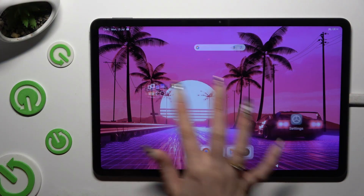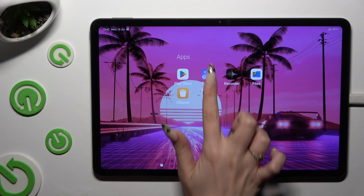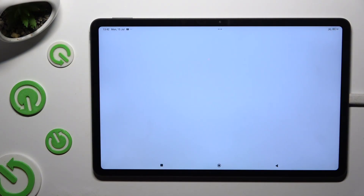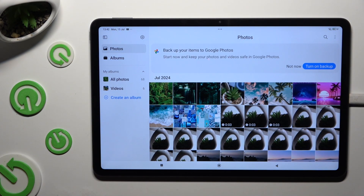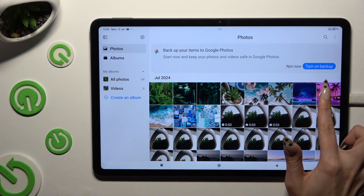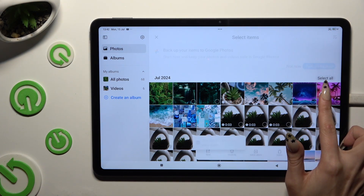Begin by opening the gallery and selecting Photos or Albums on the left. Then hold one of them.